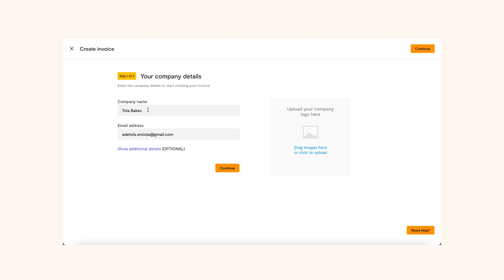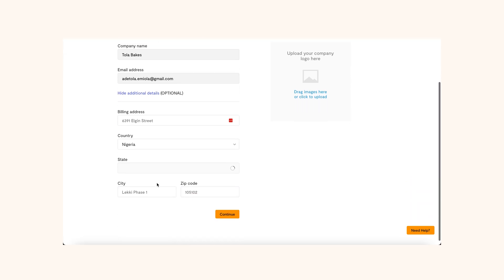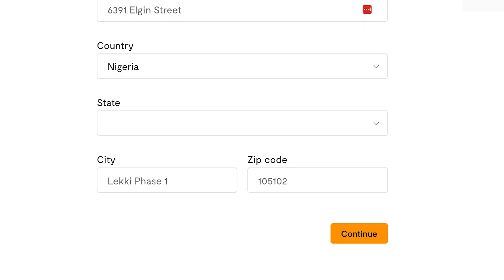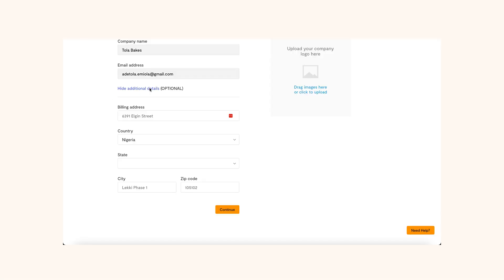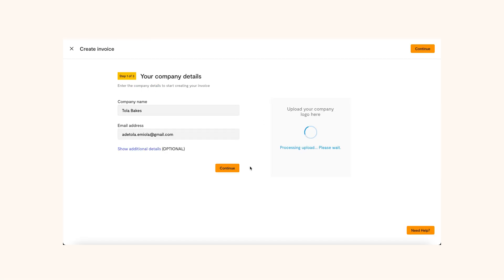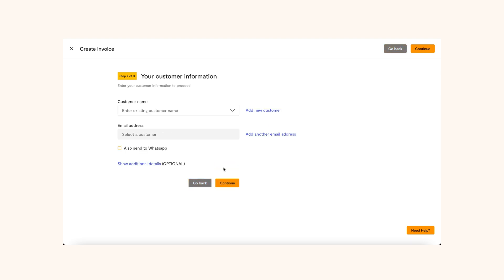Here you have to add some information about your business. The Company Name and Email Address field will be pre-filled based on information you provided when you created your account. There's an optional part where you can provide your billing information, including your address, state, city and zip code. You can also upload your logo on this page to give it a more professional look. Once you're done uploading the logo, click Continue to move to the next page.